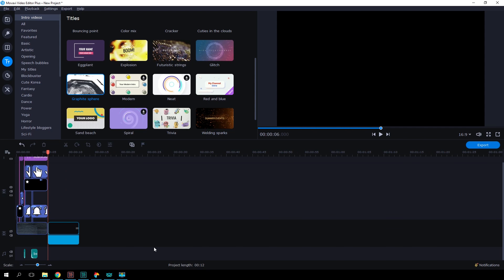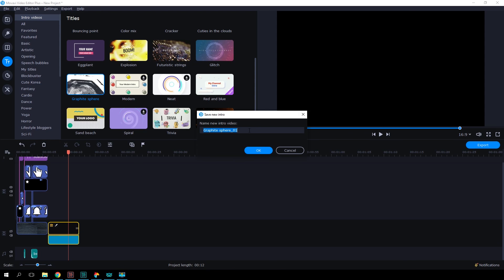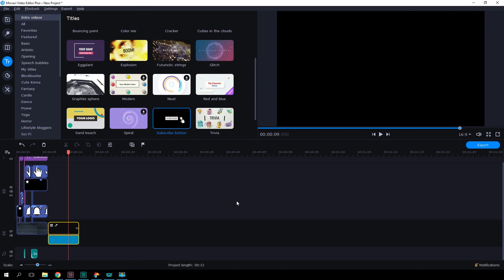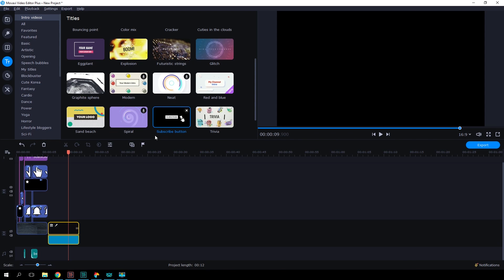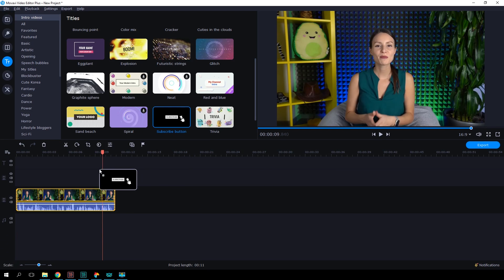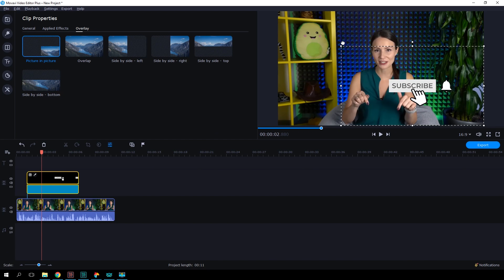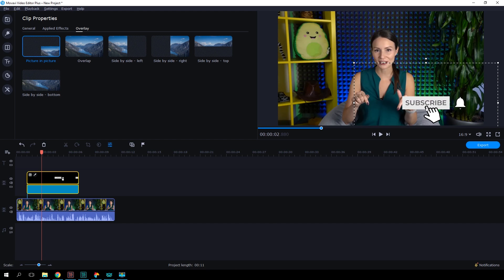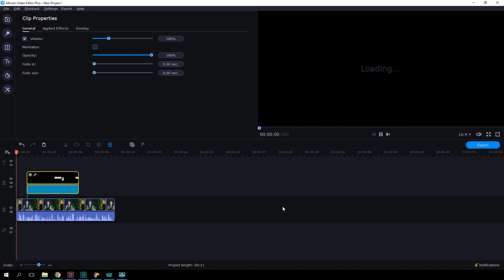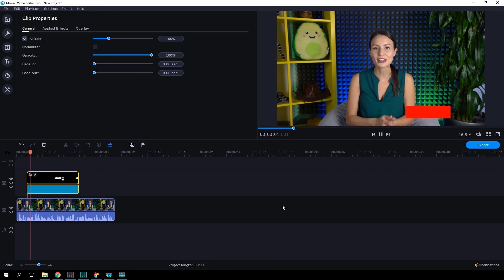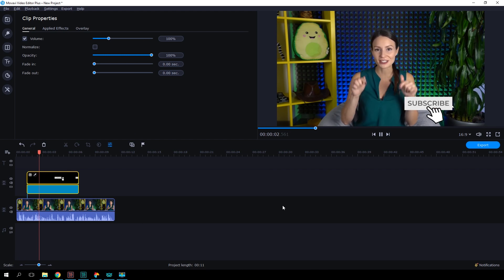Click the floppy disk icon to save the template. Enter a name for your template and press OK. Now you will always be able to find this template in the Intro videos section and easily add it to any of your videos. You can also edit and save changes to this template any time you need.